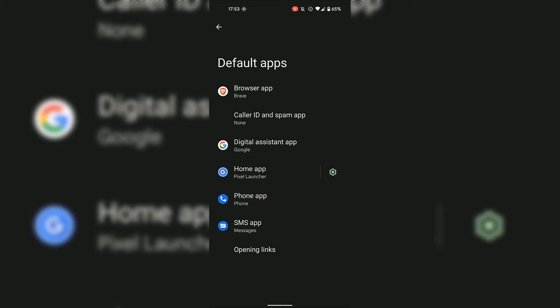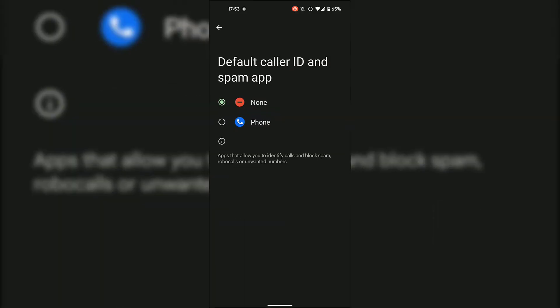If you want to set or change the current Caller ID and Spam App, simply tap on it. For me, it's currently set as none. But if you wanted to set it as the Phone app or another alternative app you have installed on your Android device, you can simply tap on the circle next to it to set it. I'm going to leave the default Caller ID and Spam App as none, which means no app is selected. I'm going to go back by tapping on the arrow at the top left hand corner.